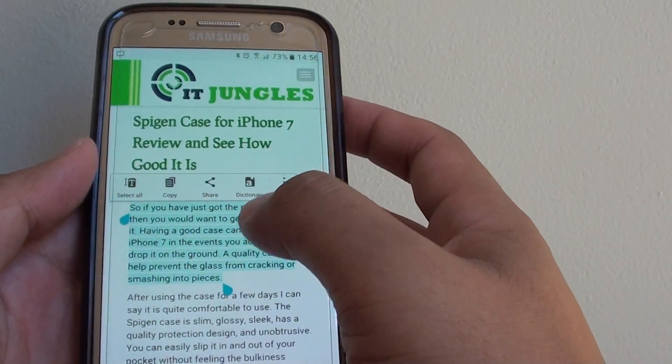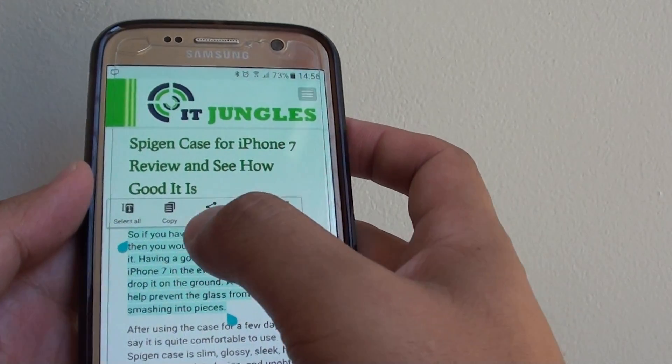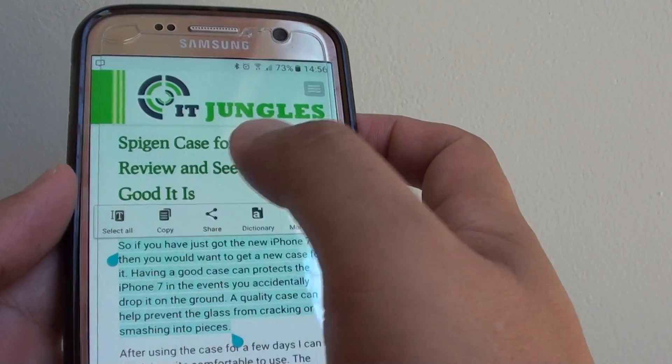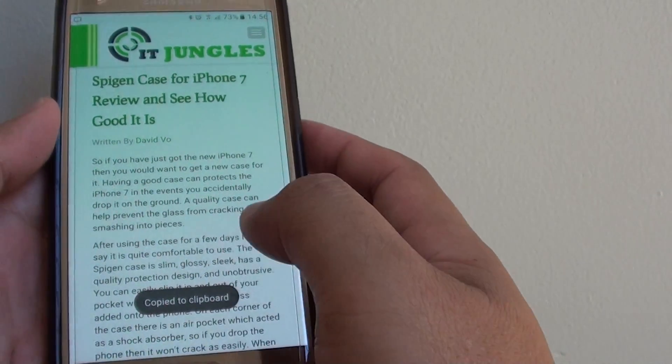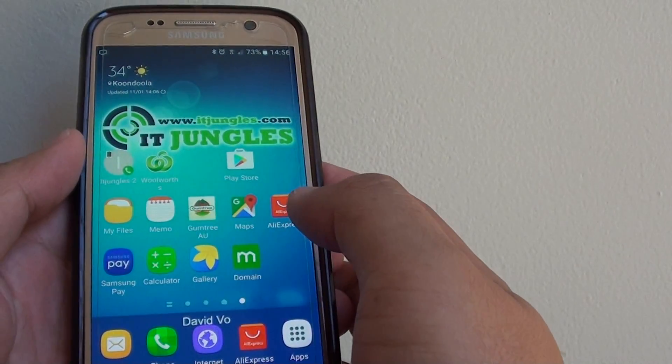Once it is selected, tap on the copy button at the top. Now go to the app that you want to paste.